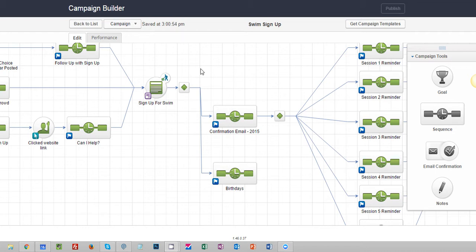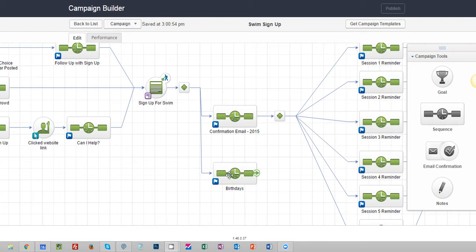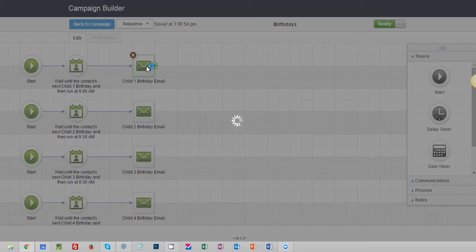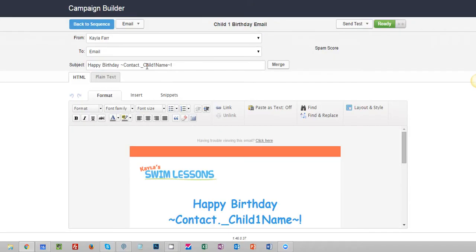To do that, you want to find the email that you want to find the open rate for and get the subject line. In this case I'm going to jump into this birthdays campaign and I'm going to look at this child one happy birthday email.